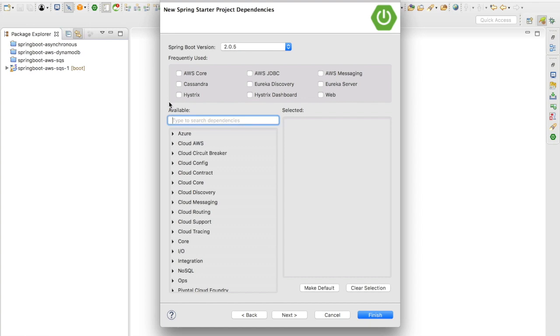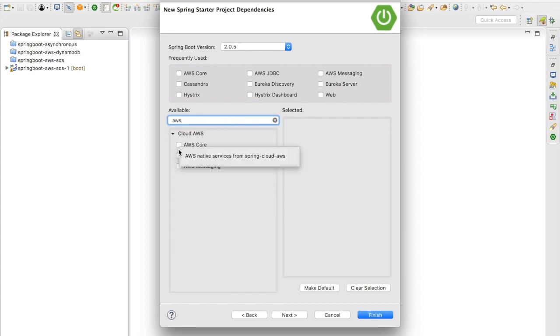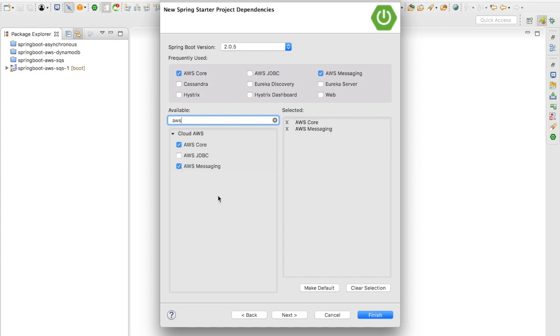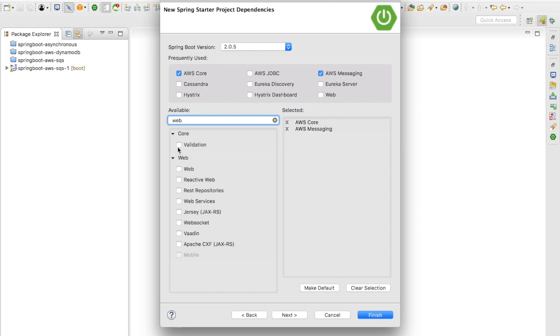Search for AWS. You have the AWS Core, AWS Messaging, and AWS JDBC. You are going to use the AWS Core and the AWS Messaging. AWS JDBC is for RDS. Then select the Web starter dependency and click on finish.